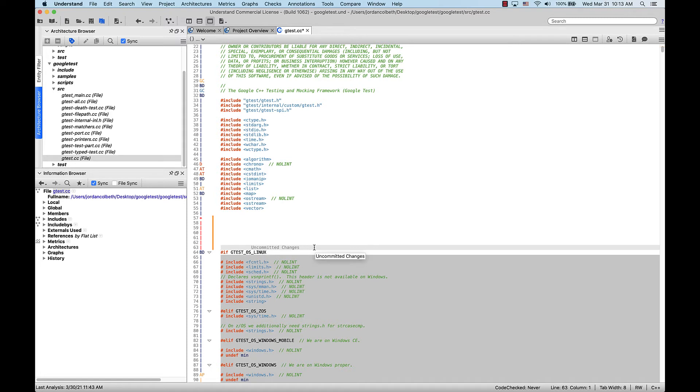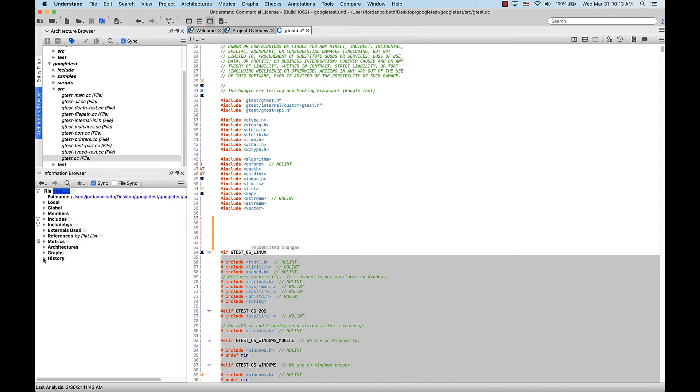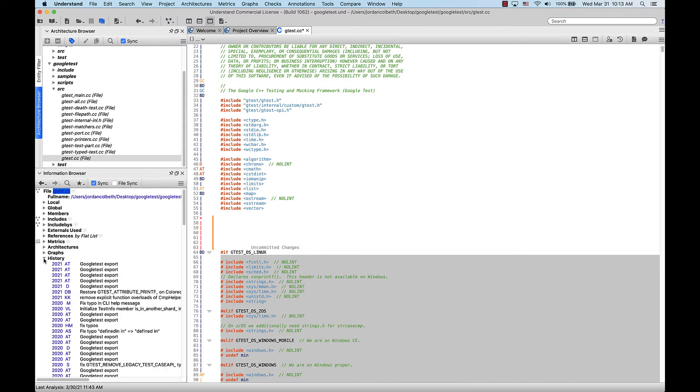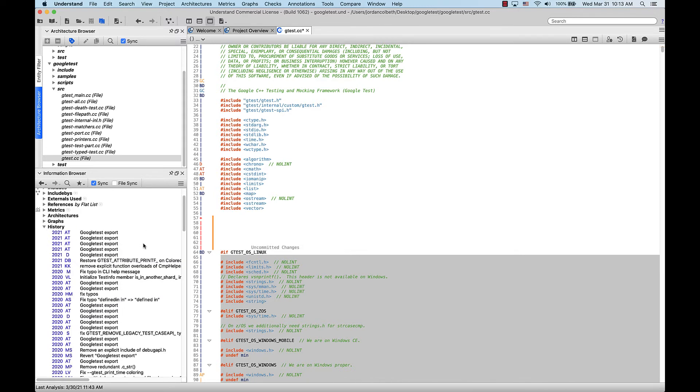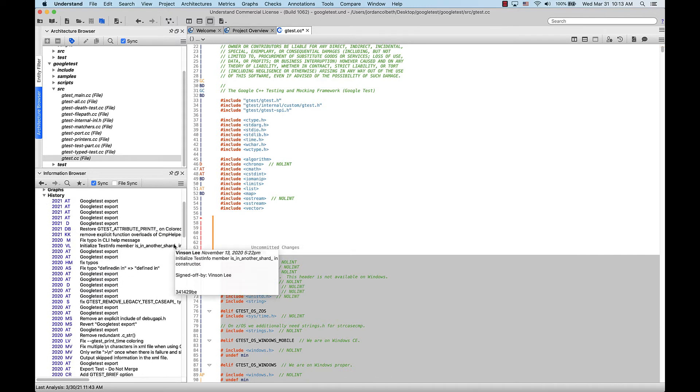Now, when there is Git information for any given file, you'll also be able to bring it up by looking through the History dropdown in the Information Browser here. This dropdown will show us every commit in sequential order.